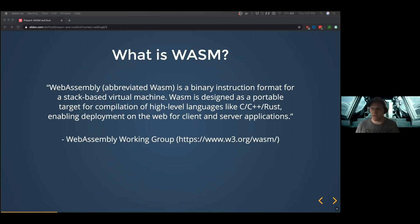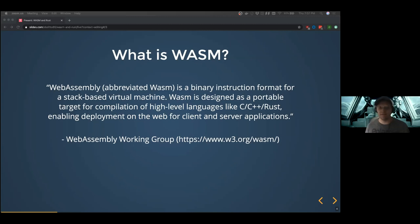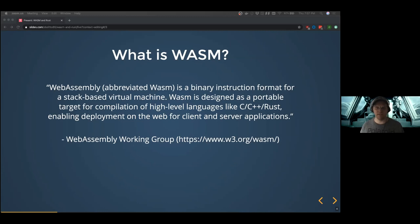It's a stack-based virtual machine as opposed to a register-based machine. So instead of saying, put this in register one and this in register two and then add the two registers — you push something on the stack, push the next thing on the stack, and then say do an add on the two things on the stack. It puts the result on the stack, and that's how you do your computations. It may compile and be run in the browser in a register-style format for efficiency, but the target itself is a stack-based virtual machine, and that's how the code will read.